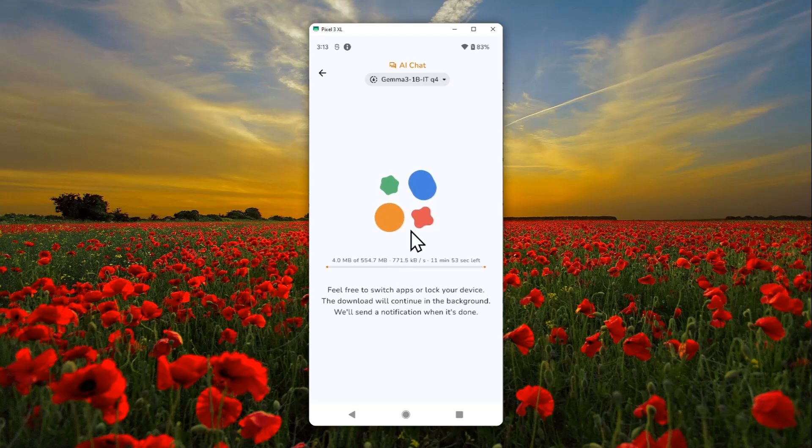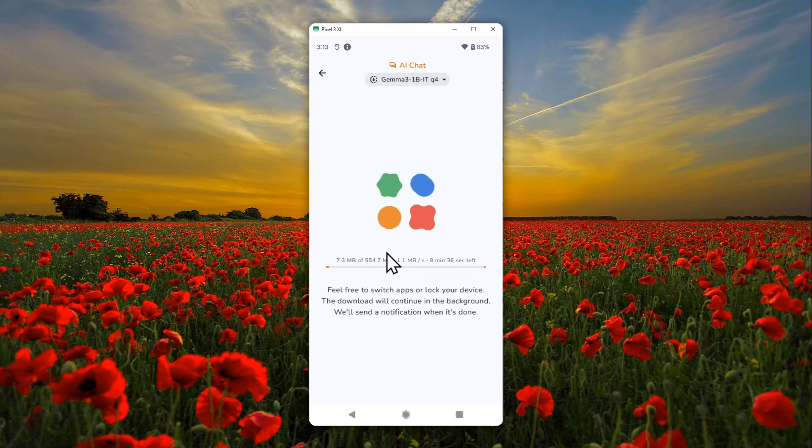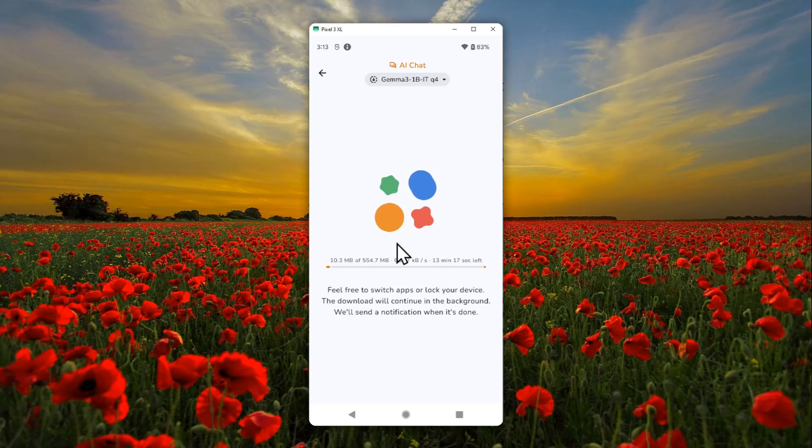But don't worry, I'll just skip forward and show you when it is done. There are a few things that you can do when you can access a local AI model on your phone, so I'll be back in a second.